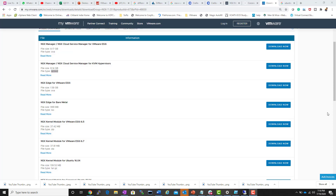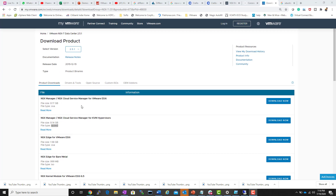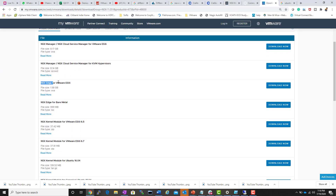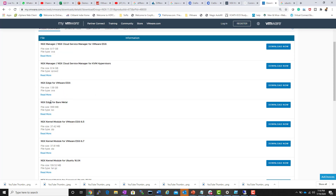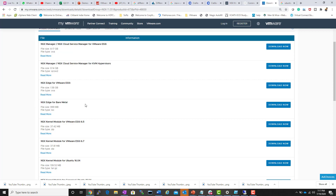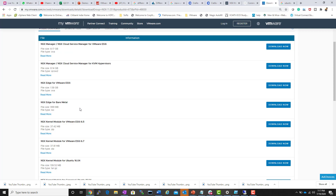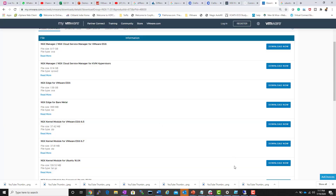For NSX Edge deployment: in NSX-V, Edge could only be deployed as a virtual machine. In NSX-T, the Edge can be deployed as a virtual machine in ESXi or directly on a bare metal physical server. This is useful for KVM environments where you don't need an ESXi host — you can install Edge directly on a physical server.